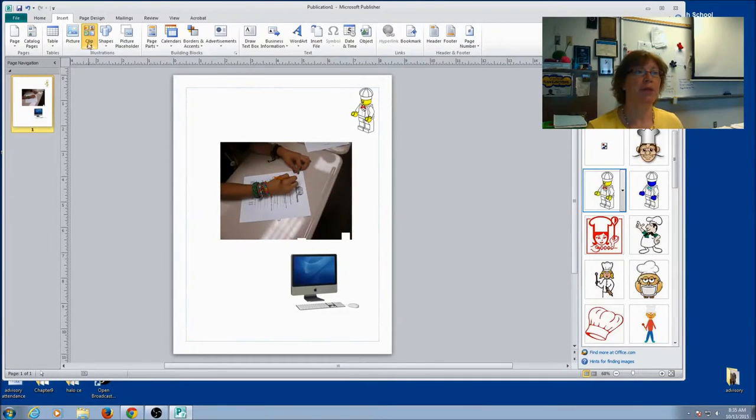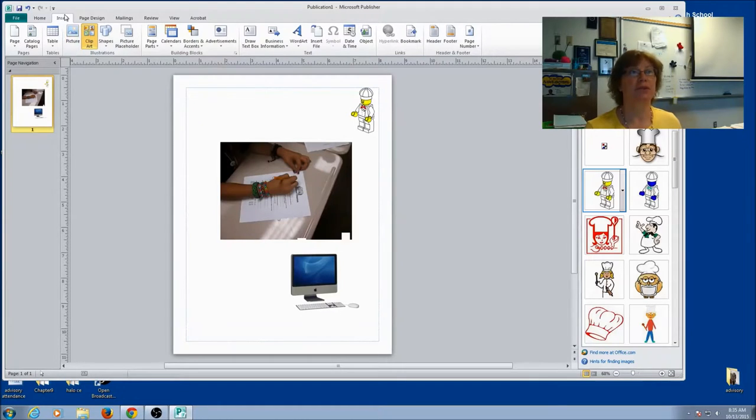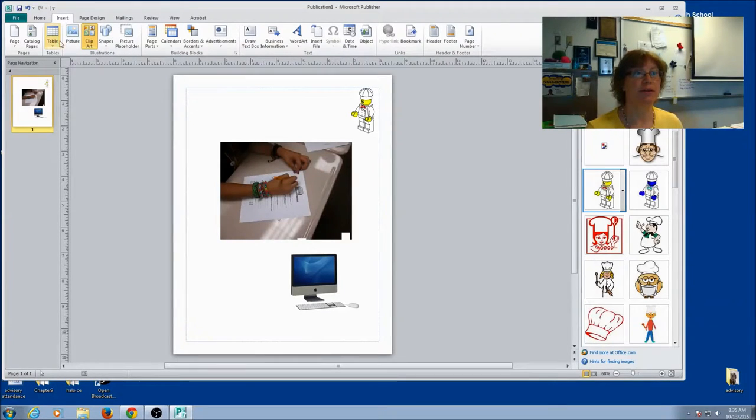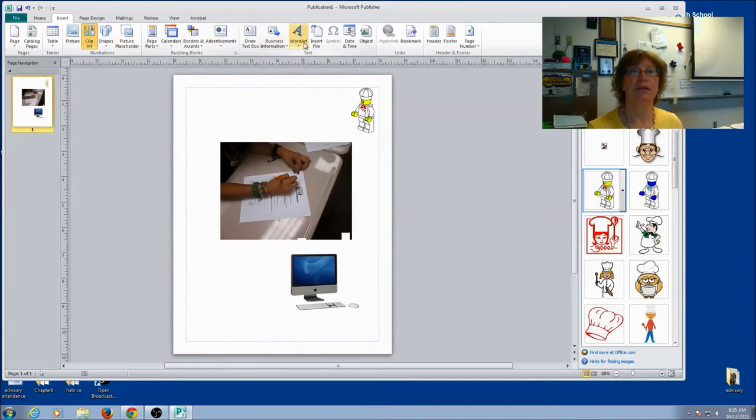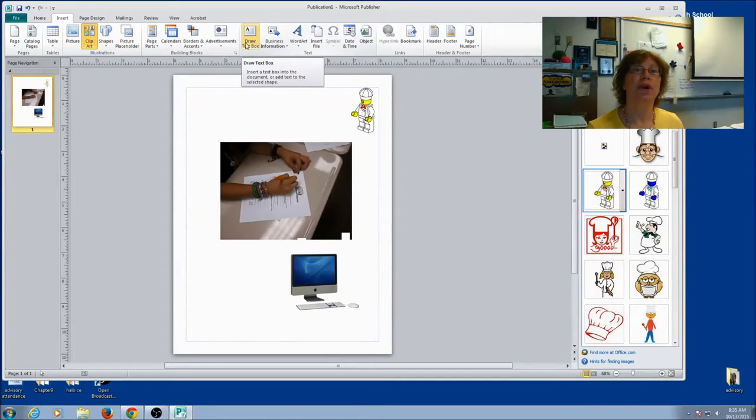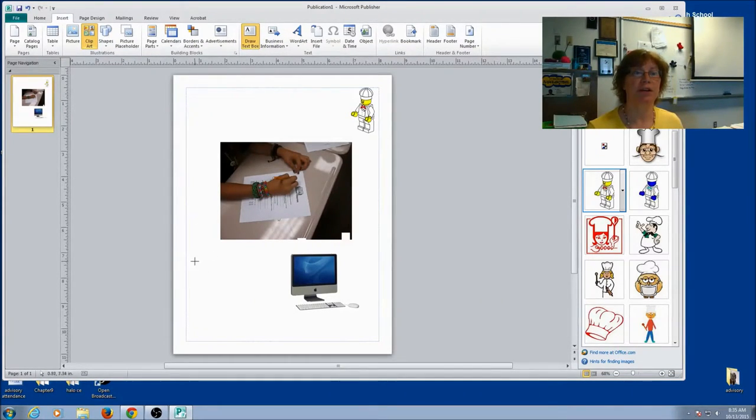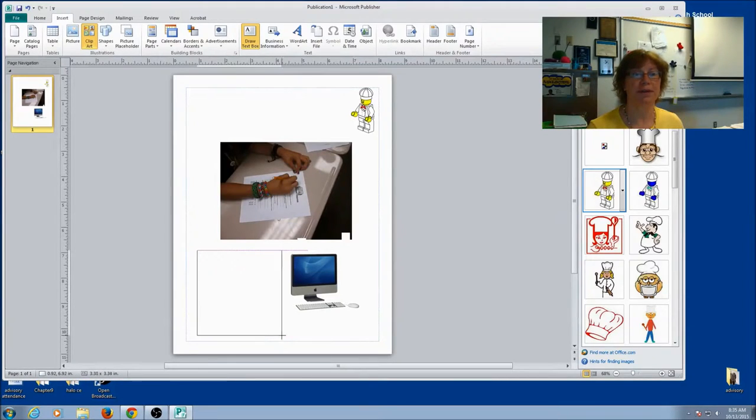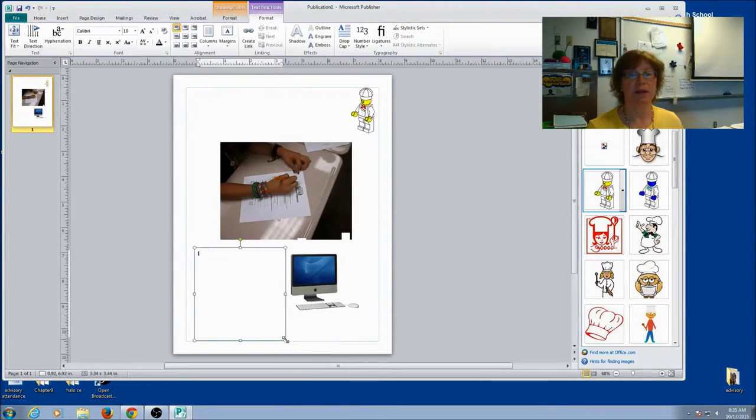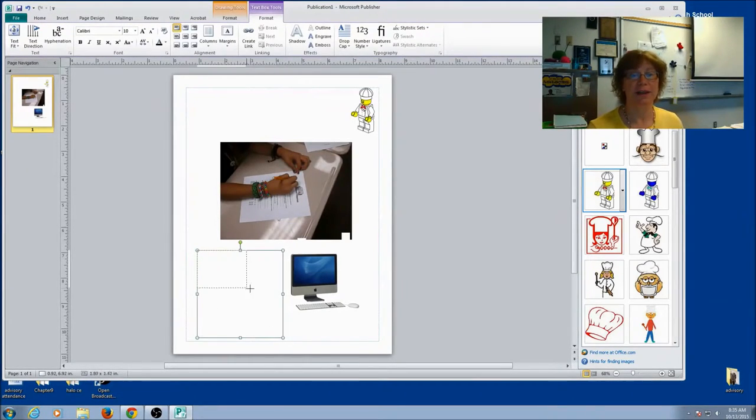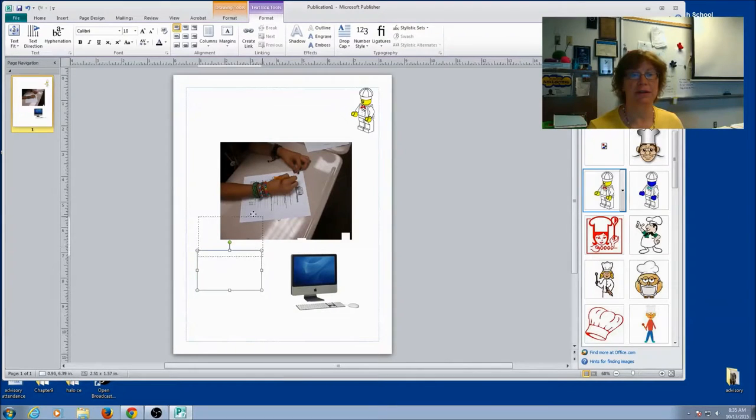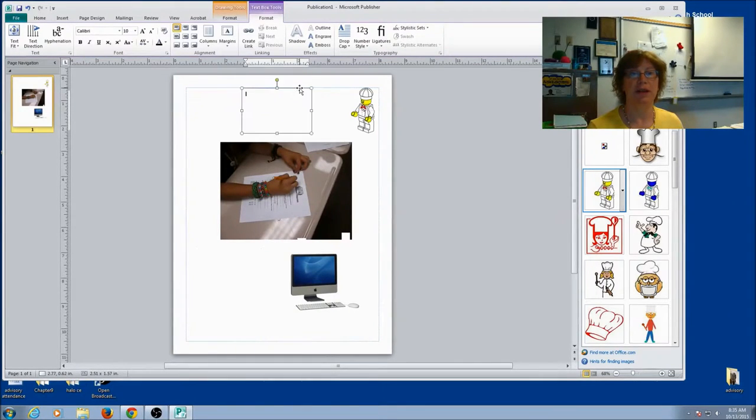Now, maybe I want to add some text. That would be useful. I'm going to once again come to my Insert key. And you'll see Draw Text Box. When I click on it, I'm actually going to draw a box where I want the text to go. This box has handles. So I can always resize it, move it, and just about anything I want to do.